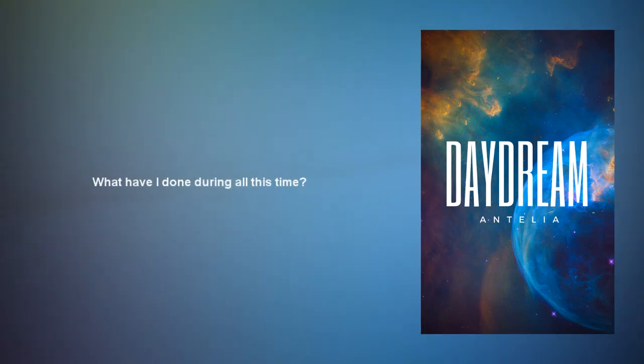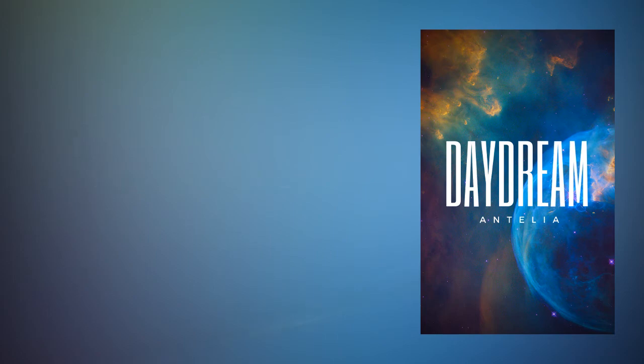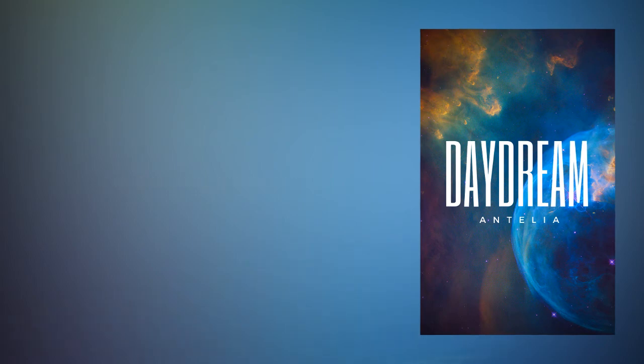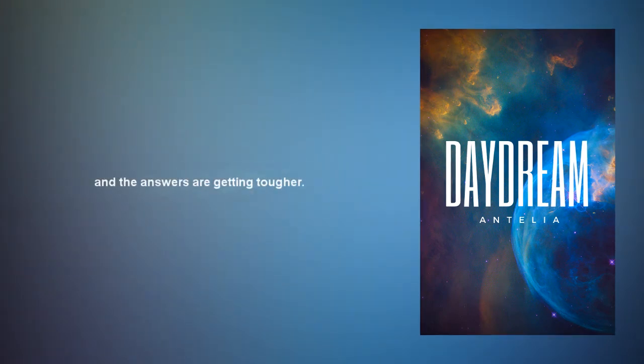What have I done? During all this time, today I can see through your eyes and the answers are getting tougher.